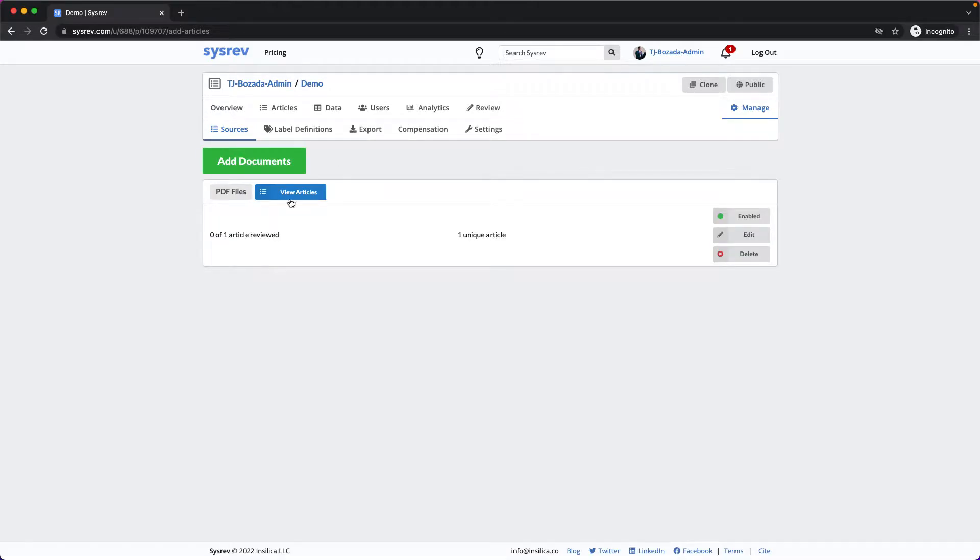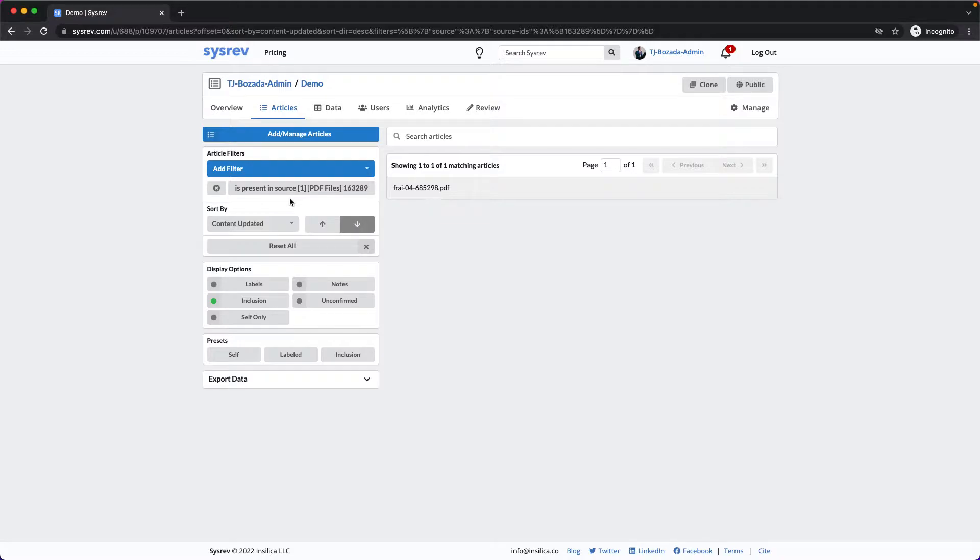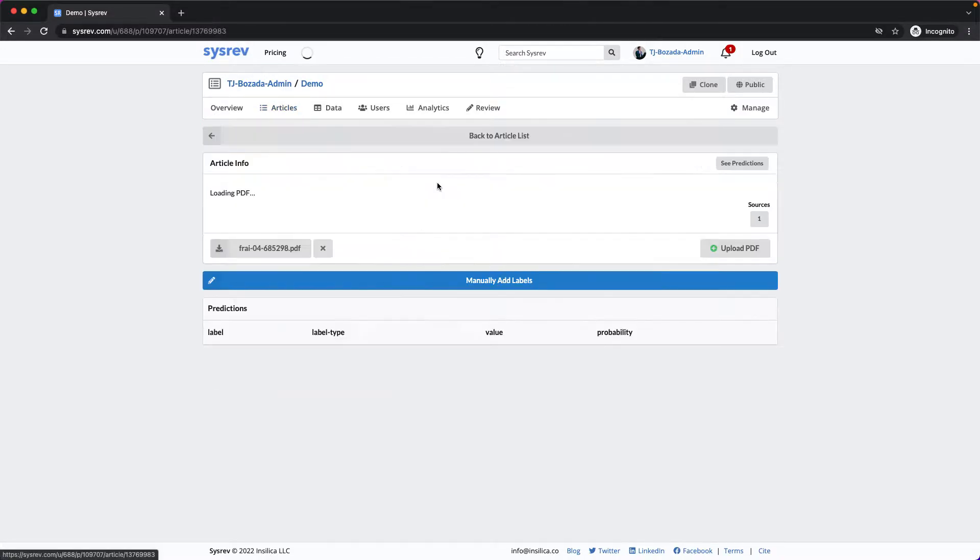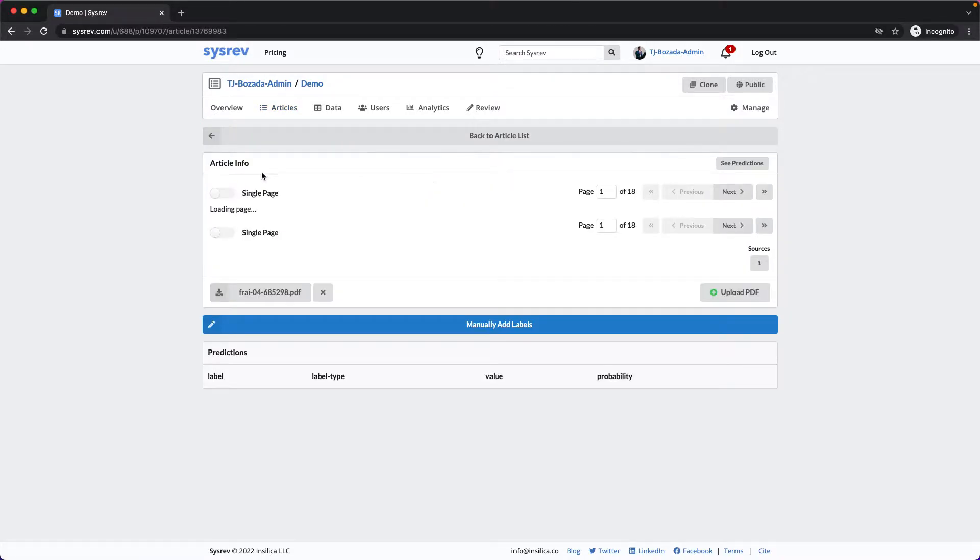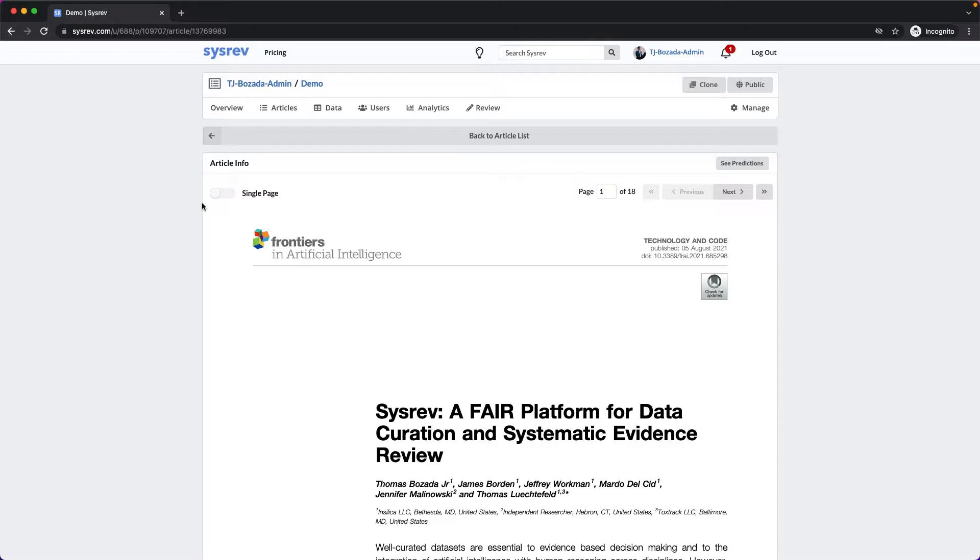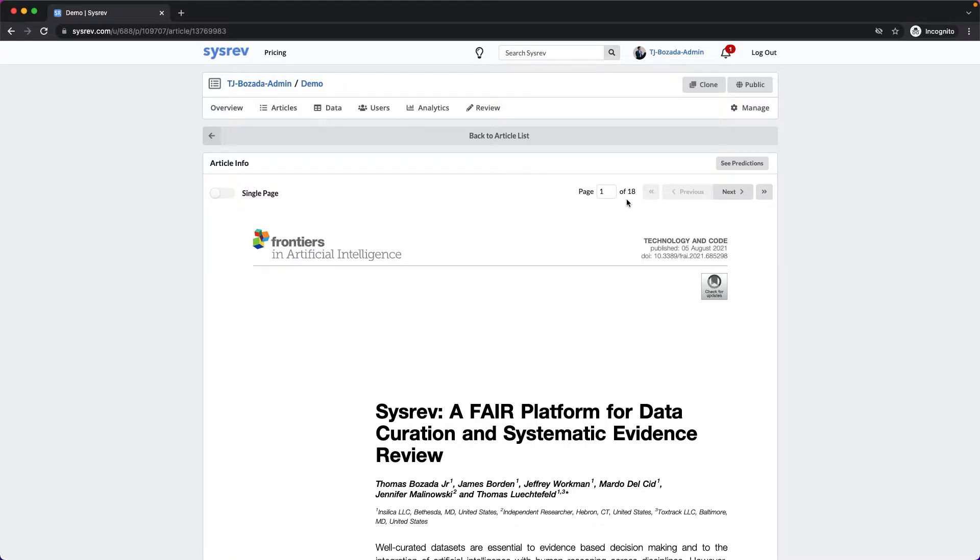If I click view articles, I'm taken to a filtered article page. Clicking on the document will show me the PDF. Turning on the single page toggle will cause CISREV to render the entire document at once, in this case 18 pages long.